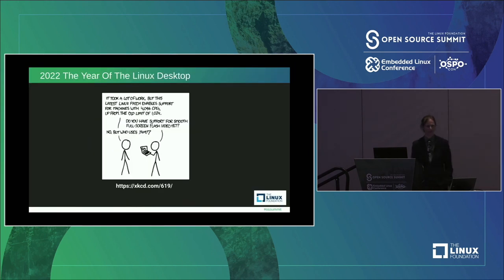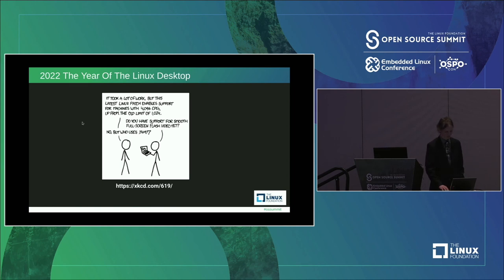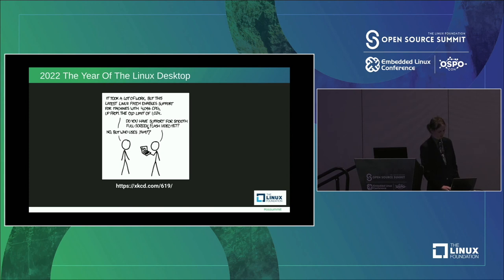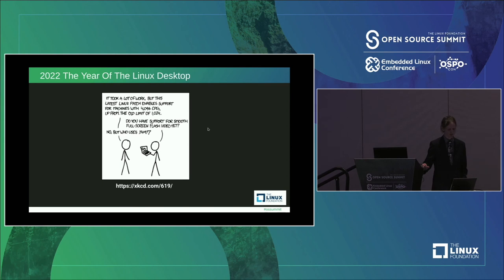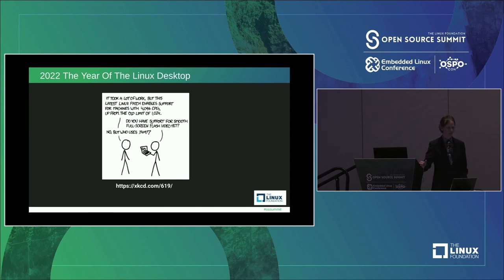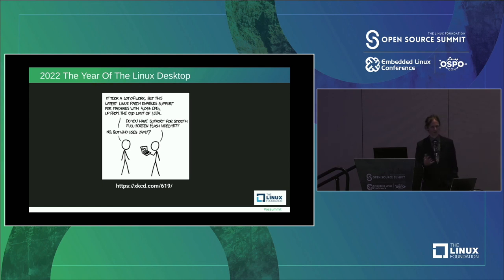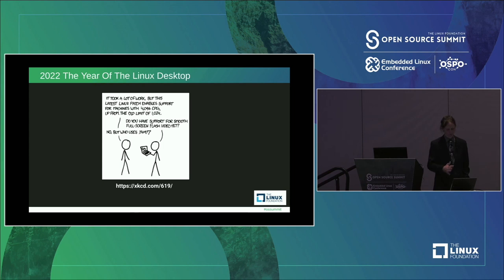I'm going to say it: 2022 will be the year of the Linux desktop. There's an XKCD comic for everything — this guy is saying the latest Linux patch enables support for machines with up to 4,096 CPUs up from the old limit of 1,024, and someone asks do you have full support for Windows gaming on Linux yet, and the kernel developer says no, but who uses that? Every time someone makes a prediction about a killer feature to make Linux the main OS people use, no one ever says gaming. But thanks to the efforts from Valve, the open source community, Epic, and many other companies doing the hard work, that's changing.